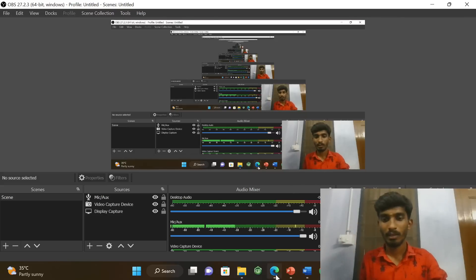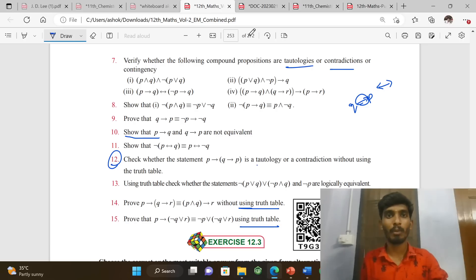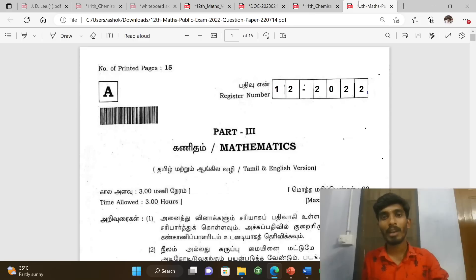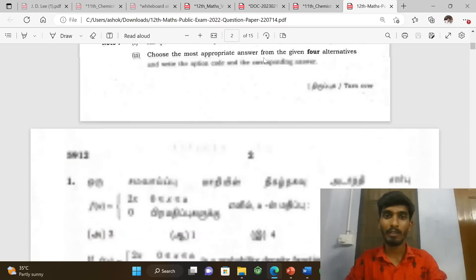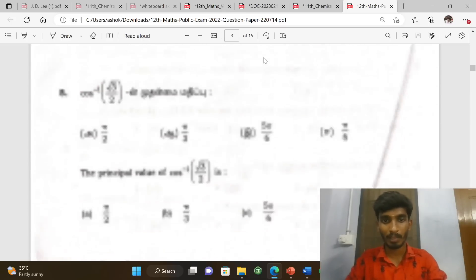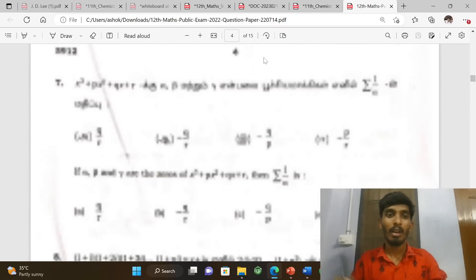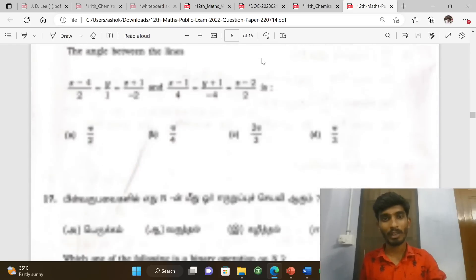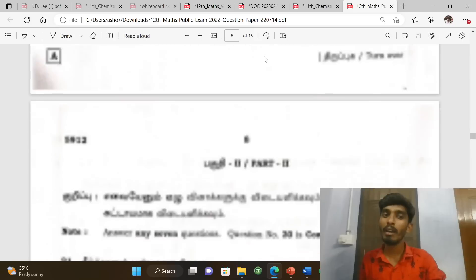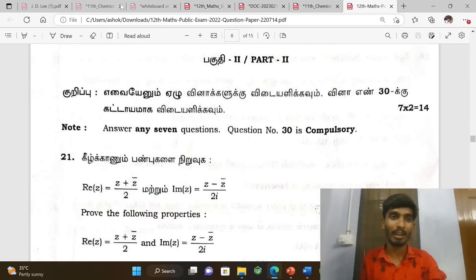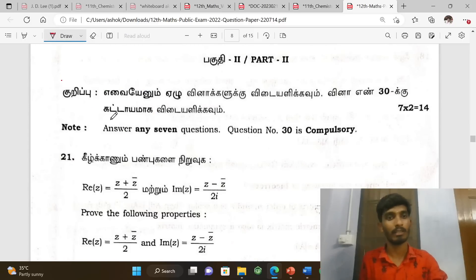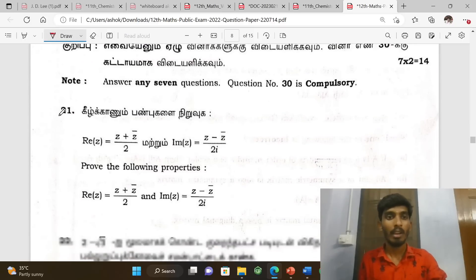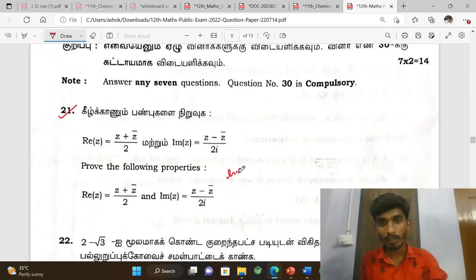Hi everyone. In this video we are going to pack up and discuss 12th standard math public exam previous year questions. As usual, the number book back questions — I'll cover the important ones chapter by chapter, and the important topics in each chapter will be discussed.